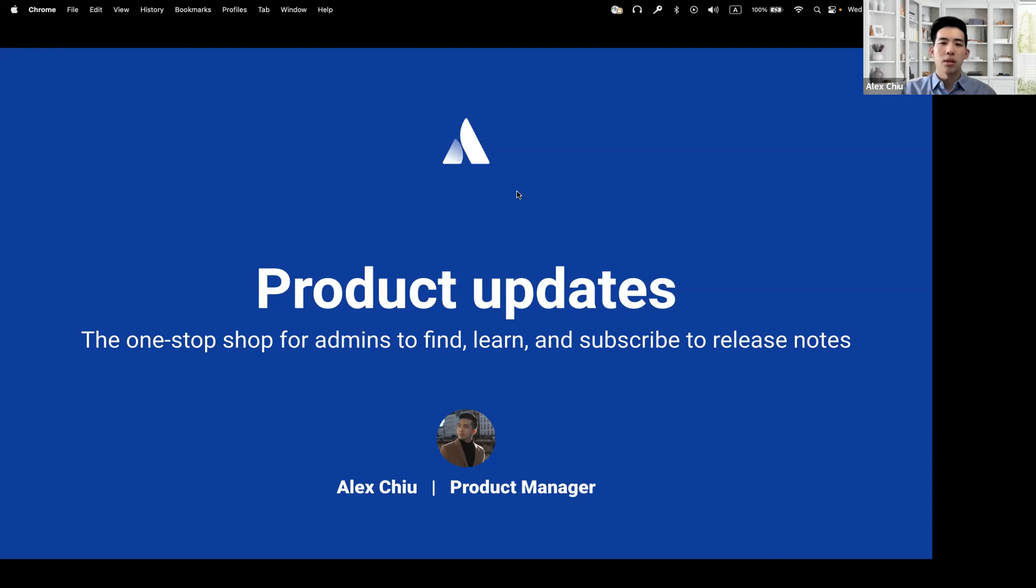Hi, I'm Alex, one of the product managers here on the Enterprise Cloud team at Atlassian, and today I'm here to show you product updates, the one-stop shop for admins to find, learn, and subscribe to Atlassian Cloud Release Notes.